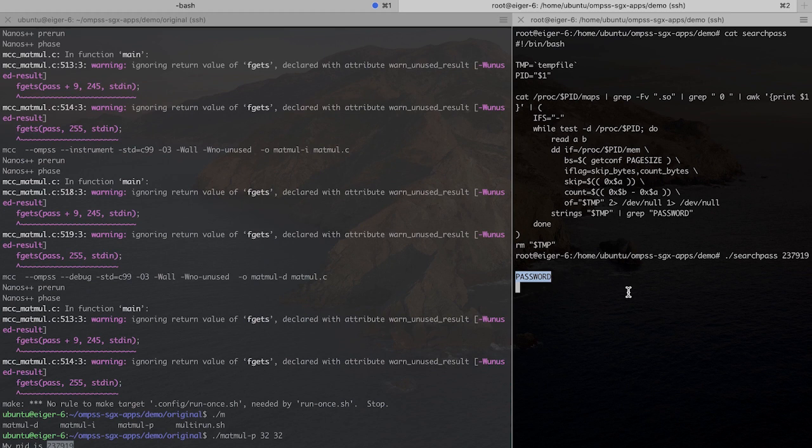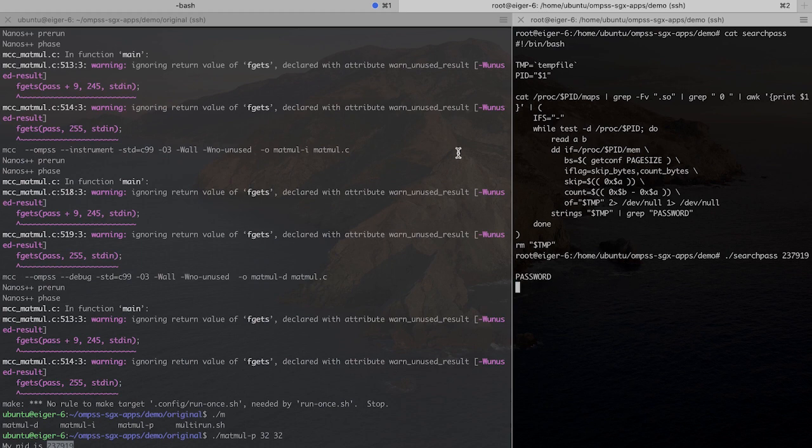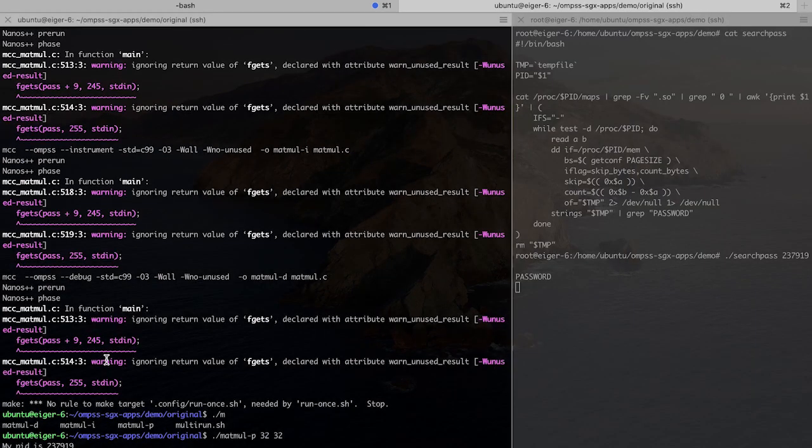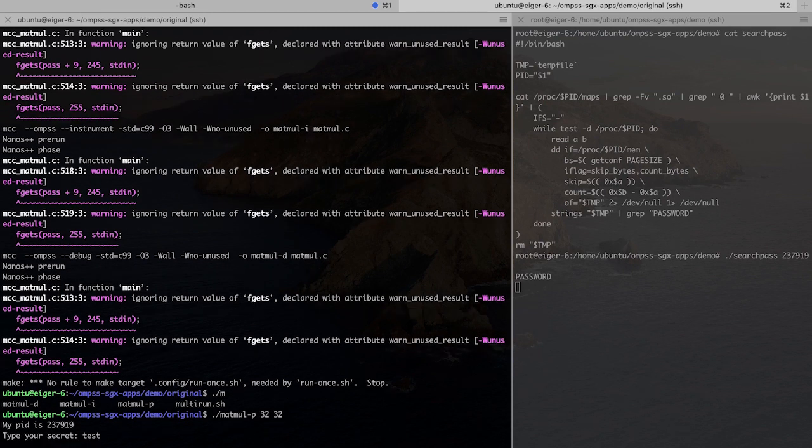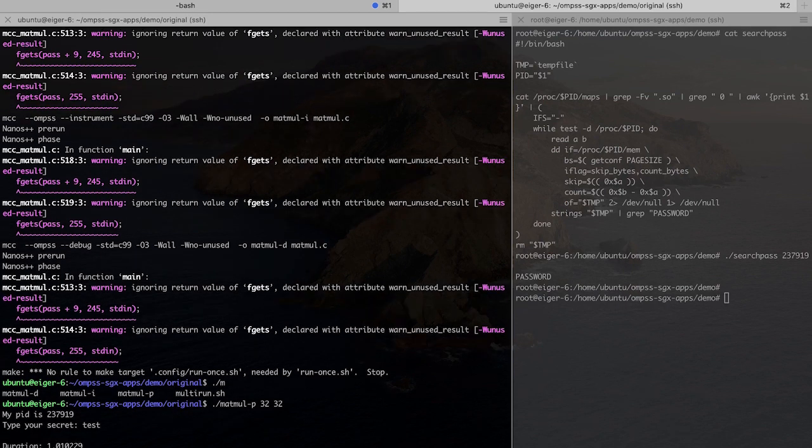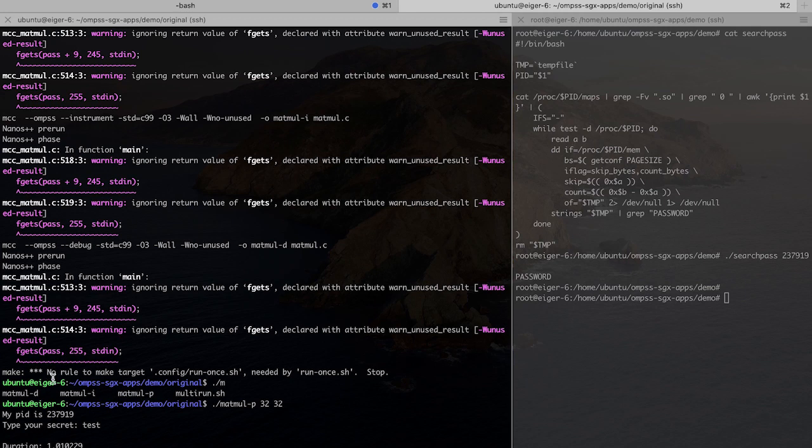But in the next version where we integrated with SGX, this block of code loading the string to the memory will be running inside of the enclave and therefore the script will fail to find the string. If we go ahead and go further with the calculation of the matrix multiplication, we see it takes about a second here.